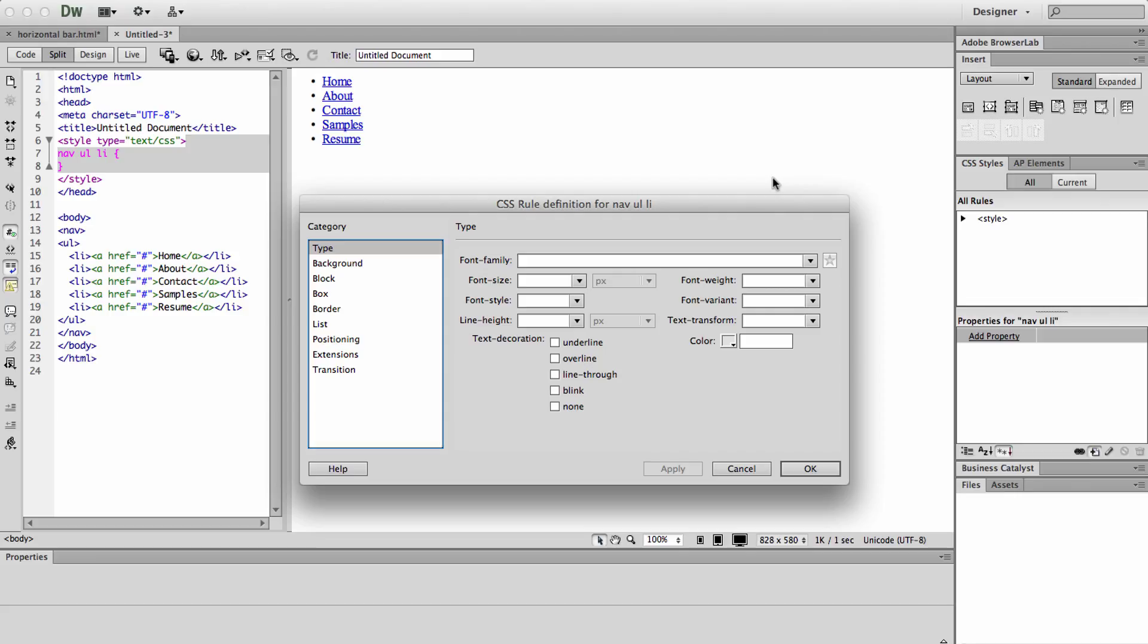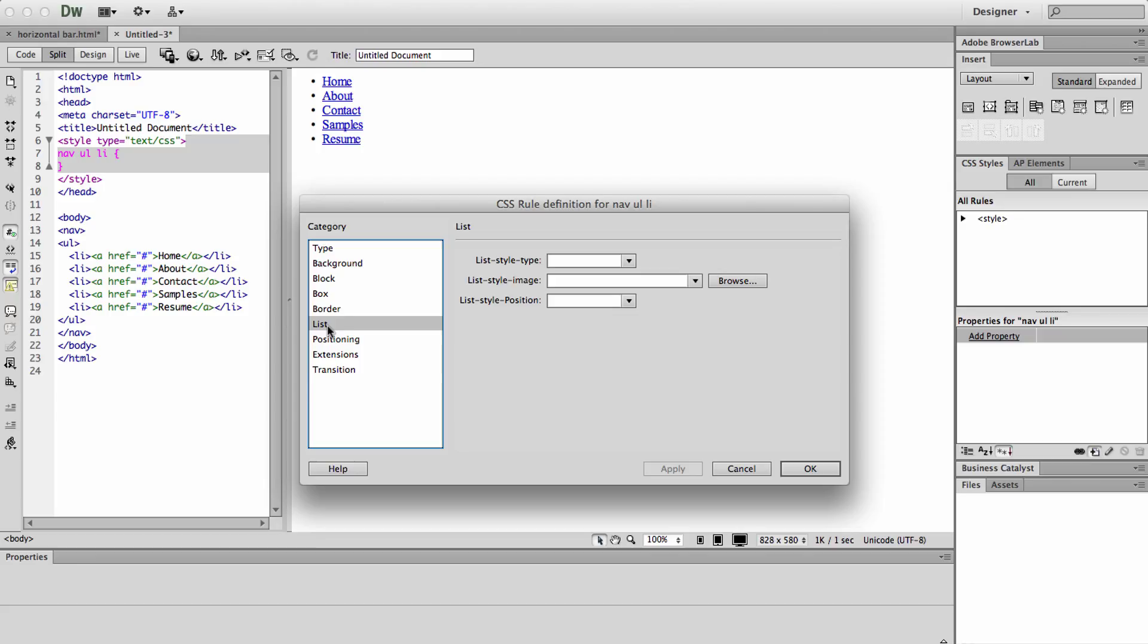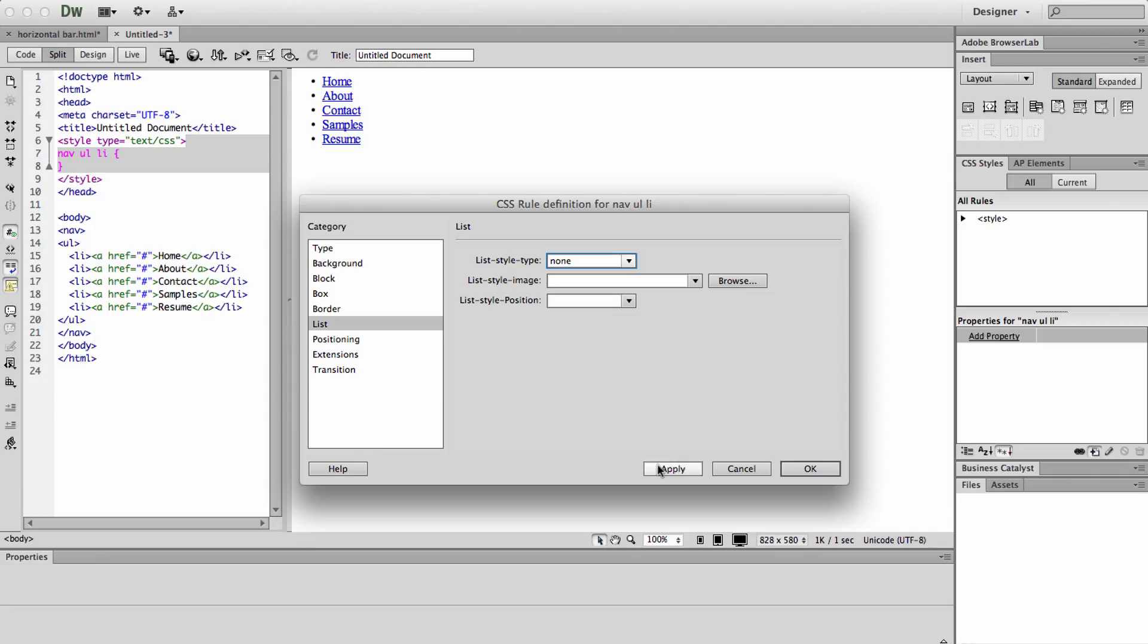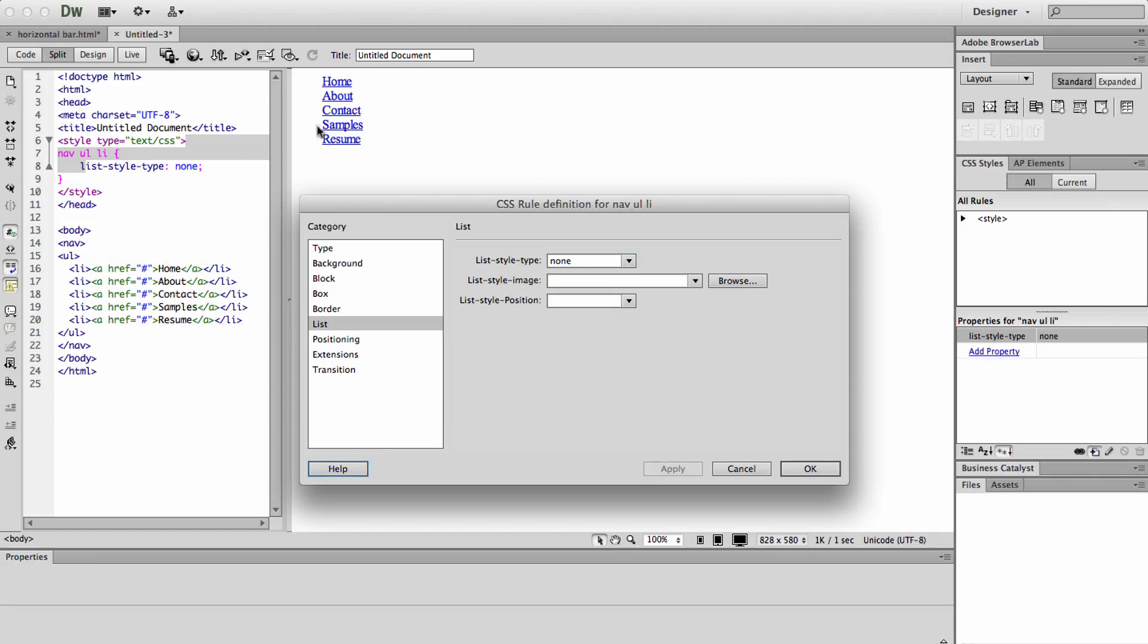We're going to go ahead and go to list and change the list style type to none. As you can see when we apply that, it takes away the bullet points.